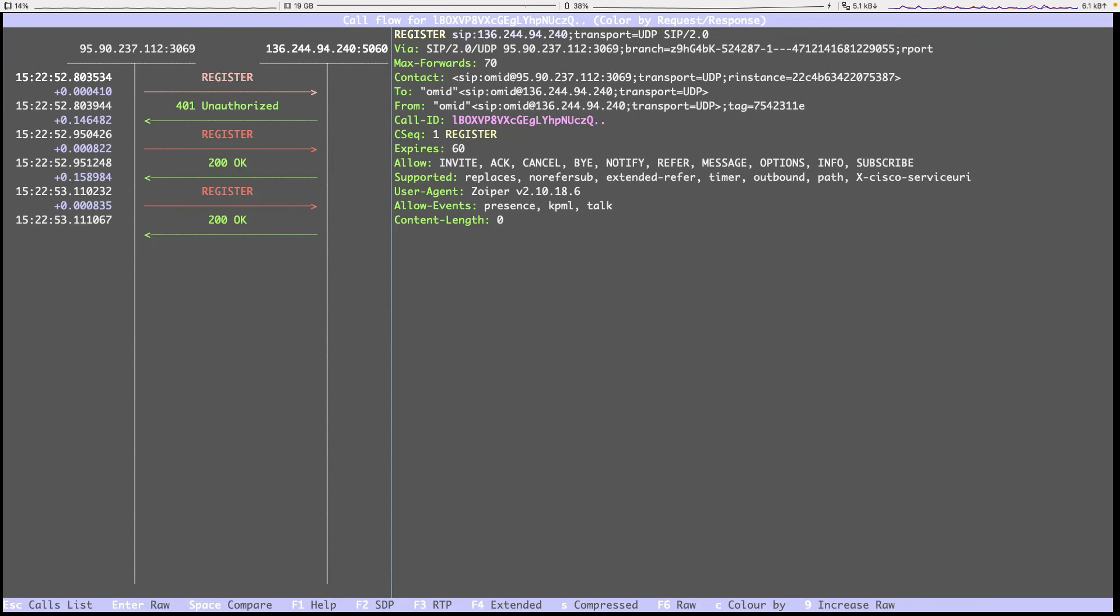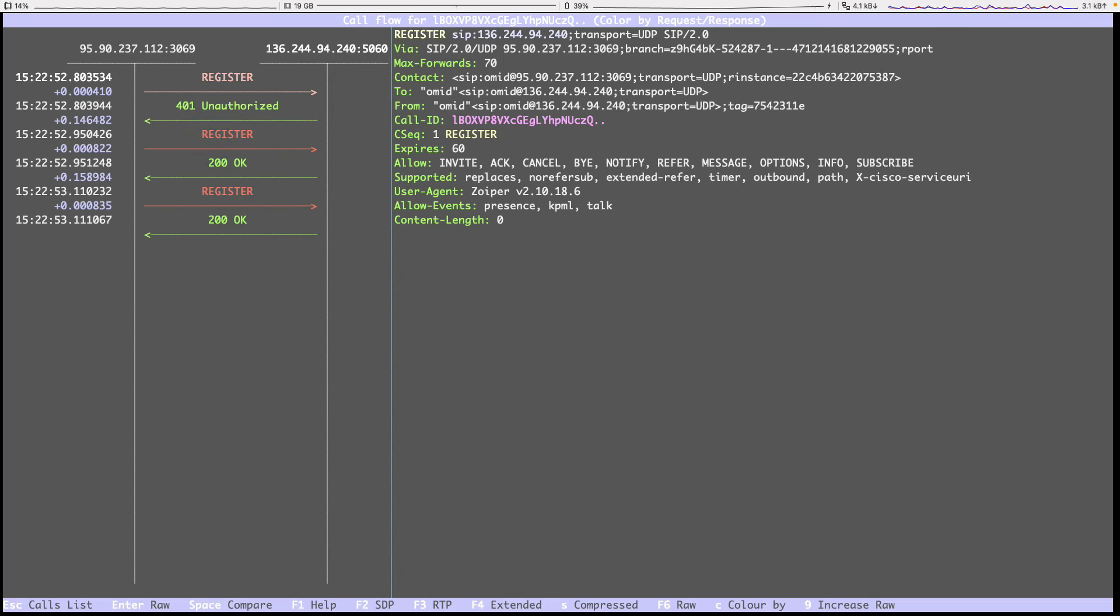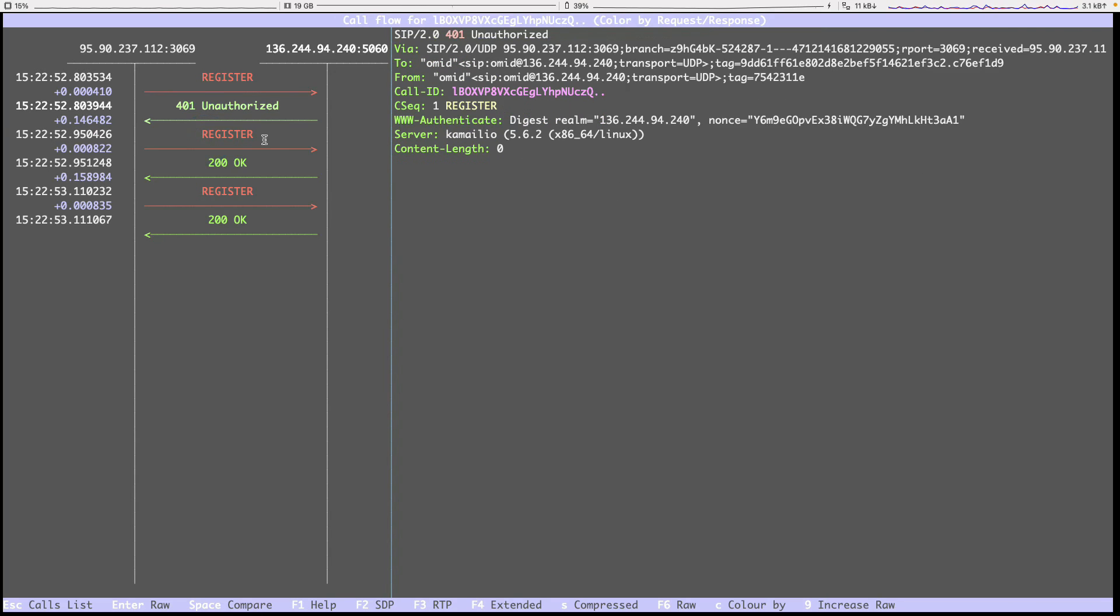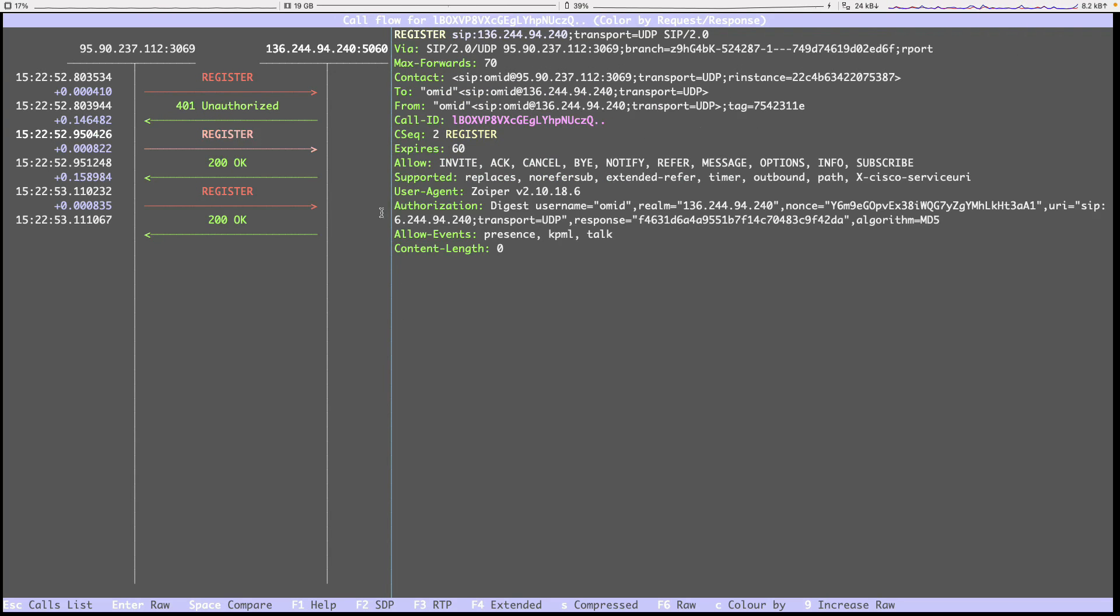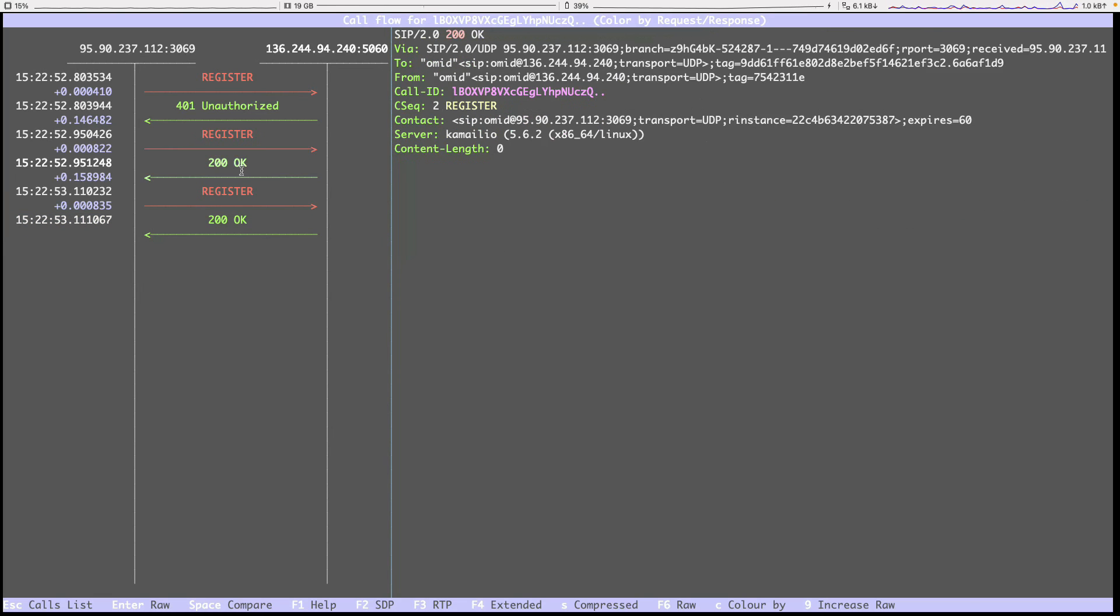I will register on my phone. As you can see, we have received the register. Then unauthorized because this is the registration process for SIP. I'm sure you're familiar with it. If not, you need to read about the registration process in SIP. We ask for the challenge. And then the Zoiper sends us the register with the information of the username and password. And then because it is valid, it sends OK.